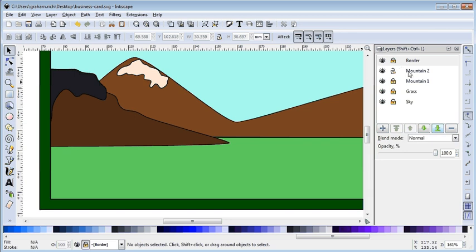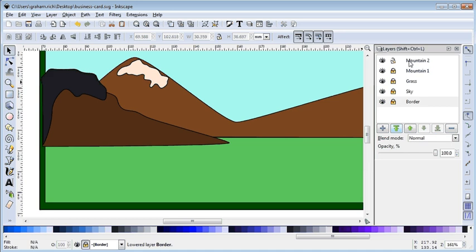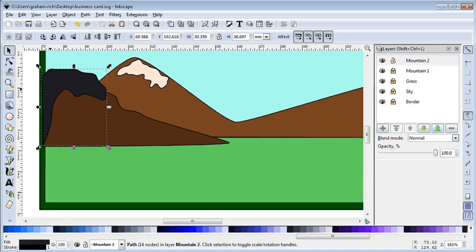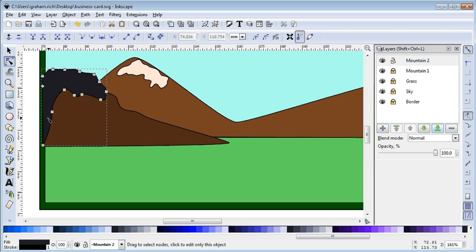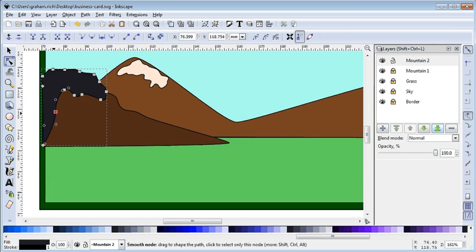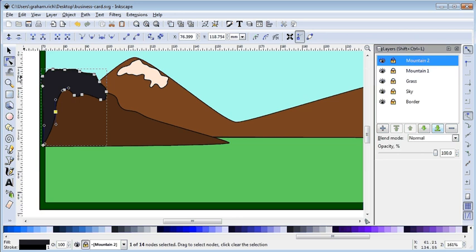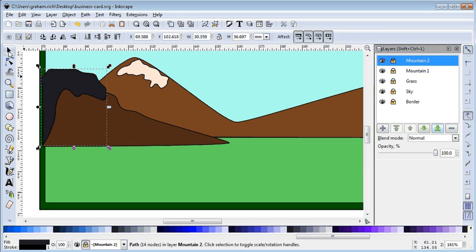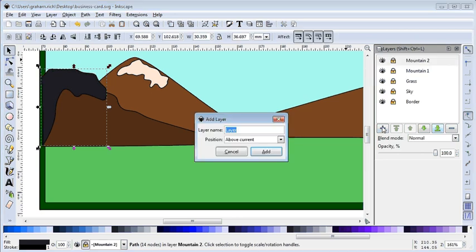And I'll put that back to the bottom again, so mountains number two. We can lock that up good, and I'm going to create a new layer and this layer is going to be called city.